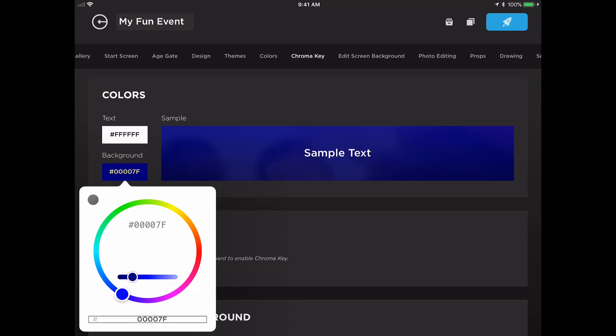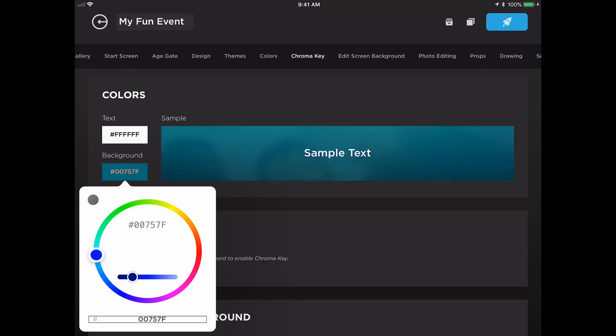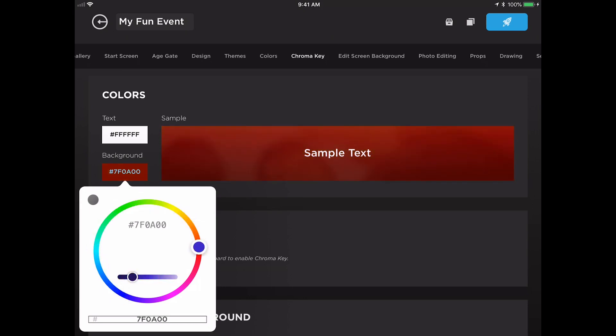But if you're not sure what color you'd like to use, you can use this color wheel to browse around and find one that you would like for your event.